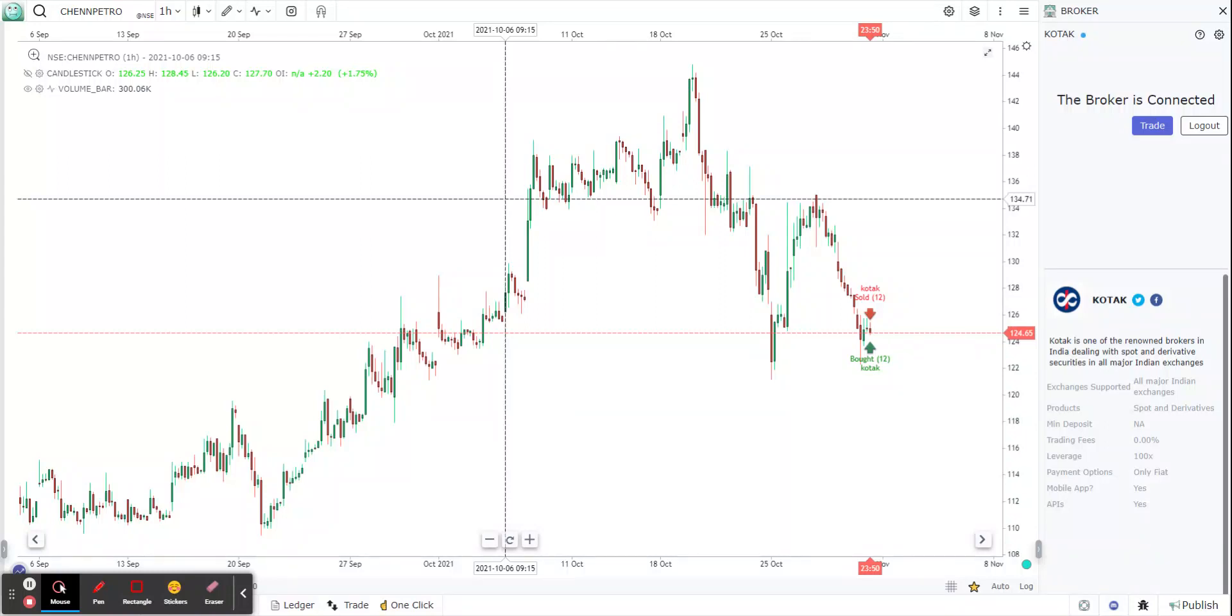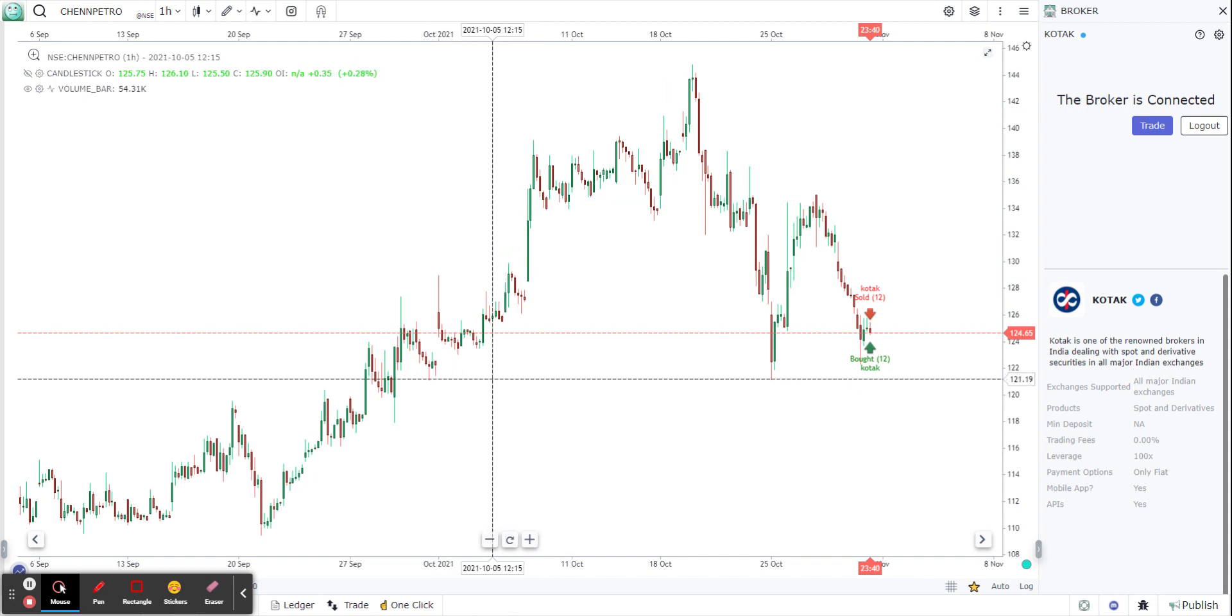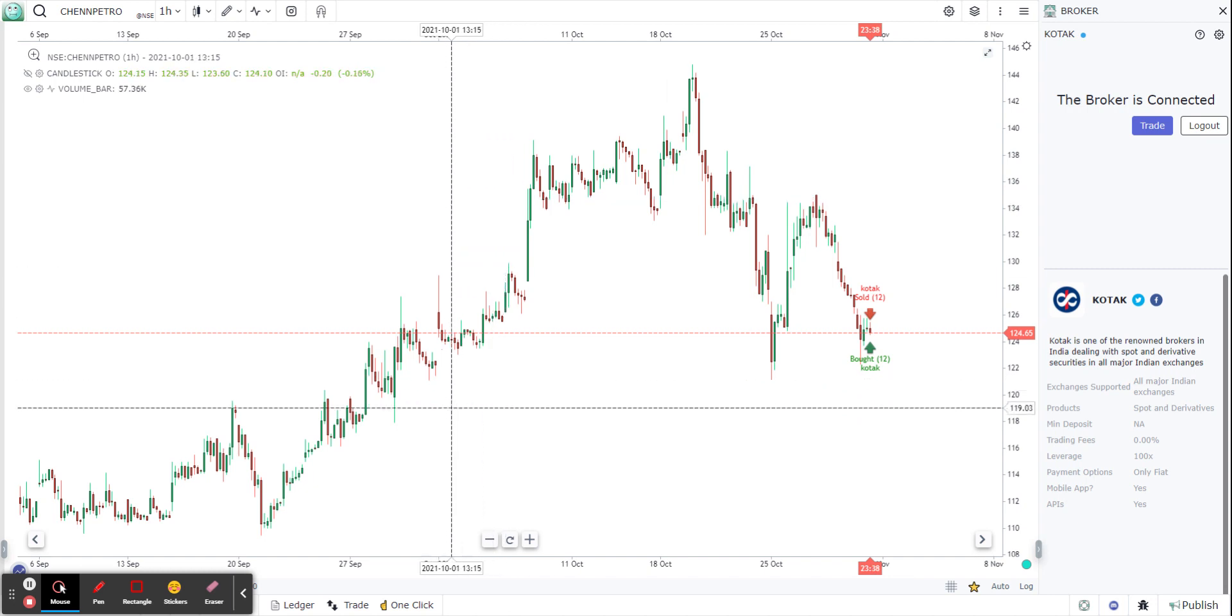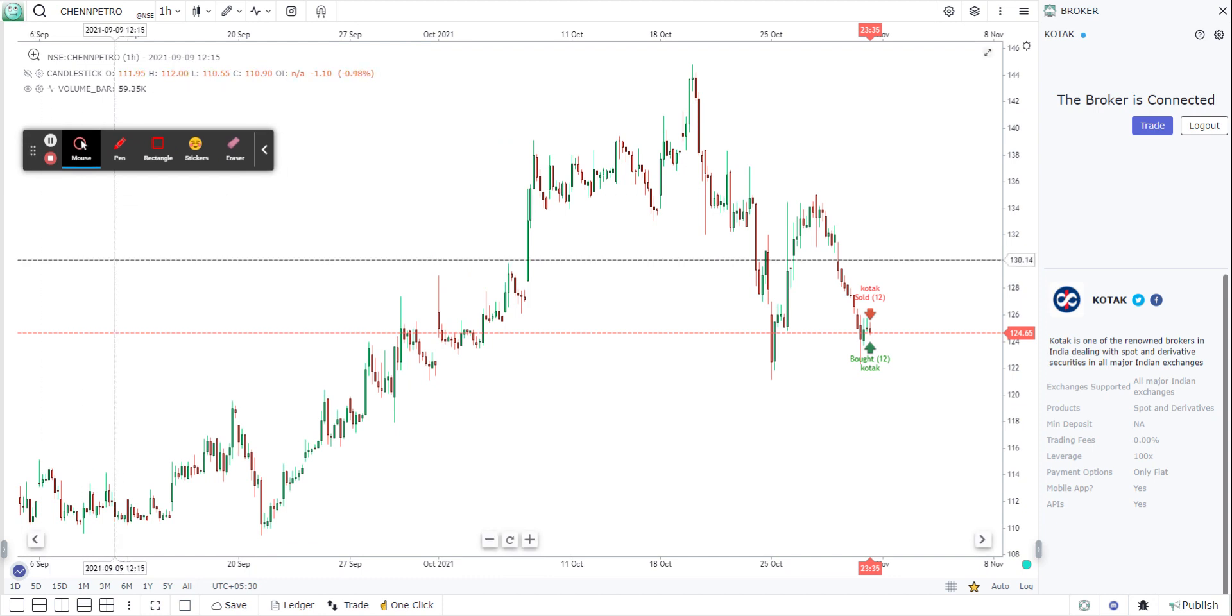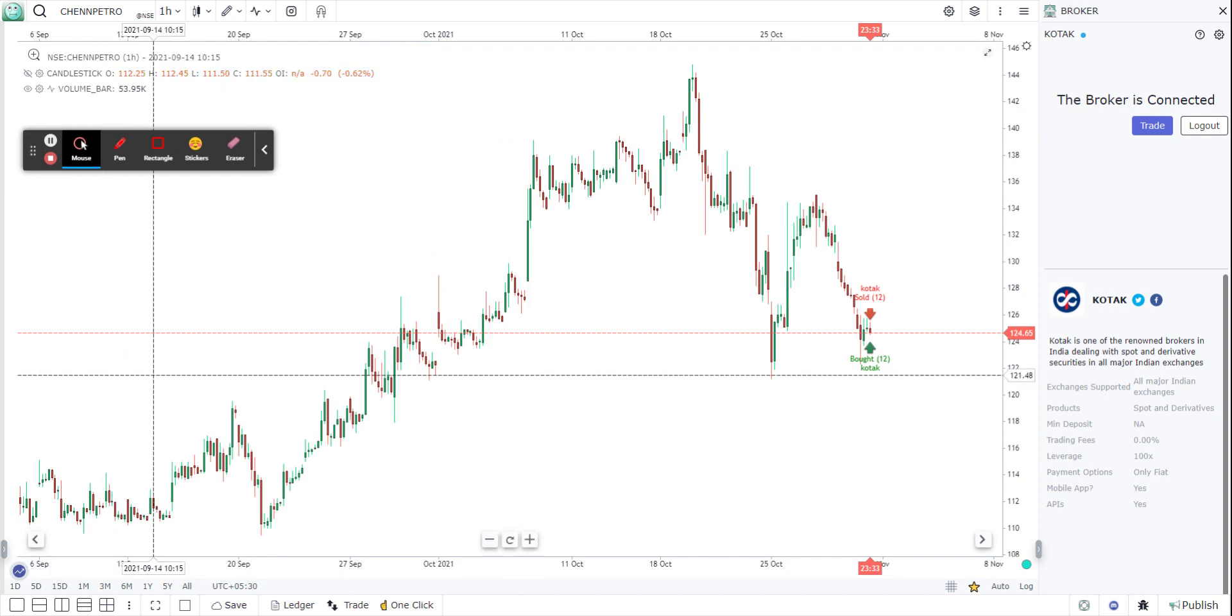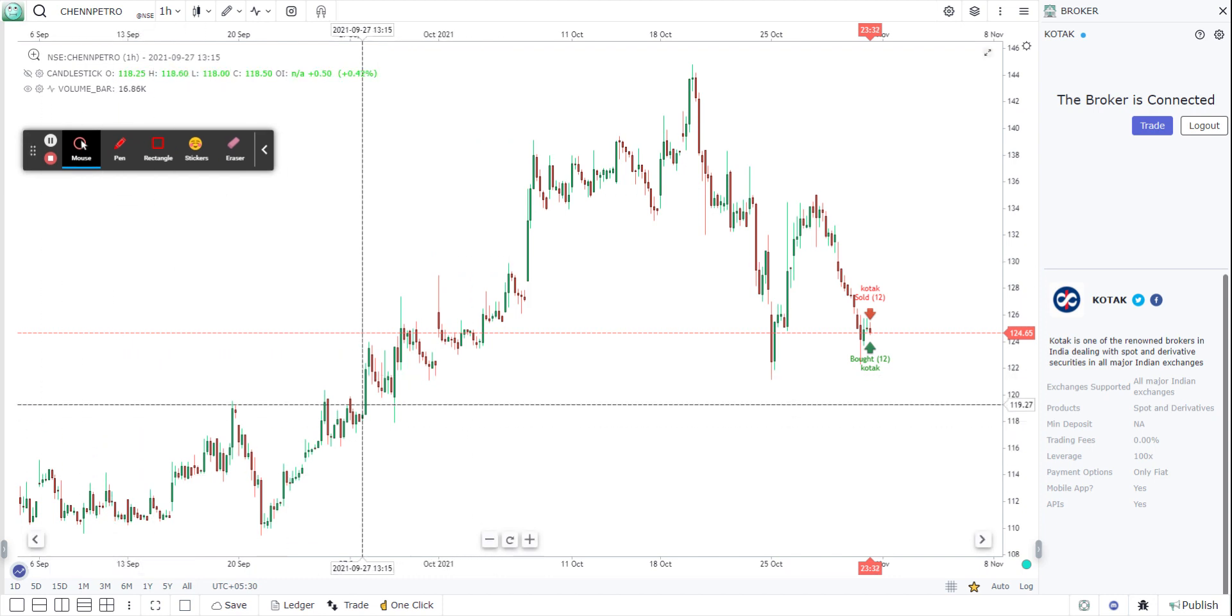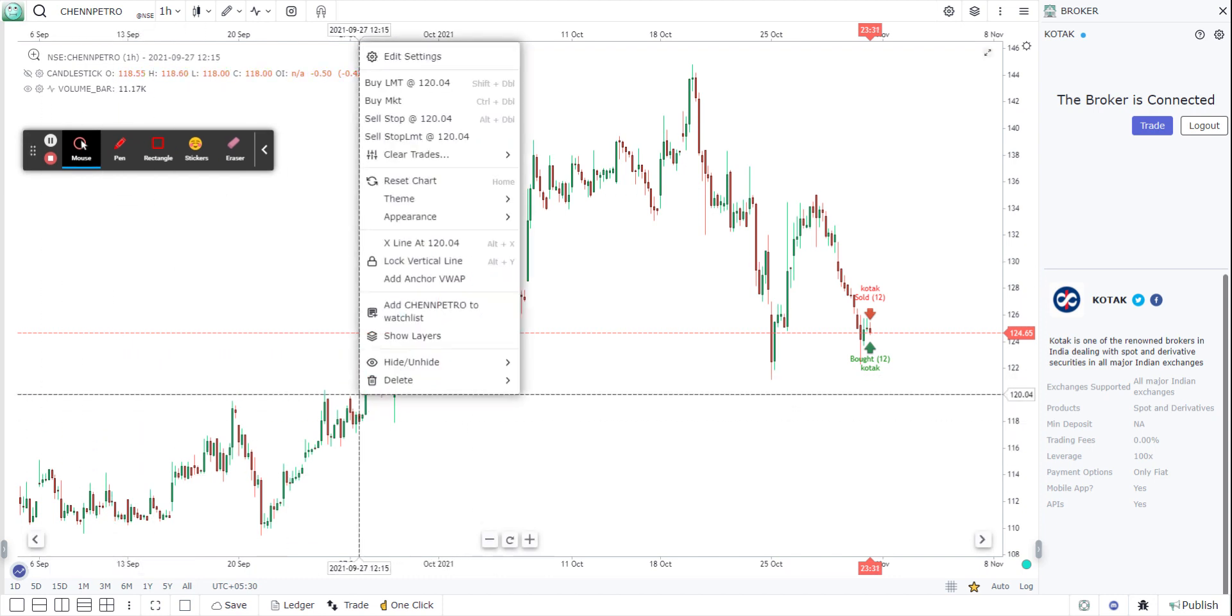Hi guys, in the last video we saw how to create a connection, connect your terminal to Kotak Securities, your go charting terminal, and place an order and cancel an order. Now we're going to see how you can modify an order, take a position, and close your position.